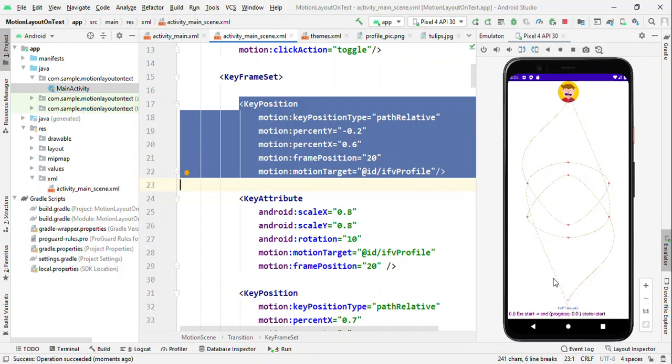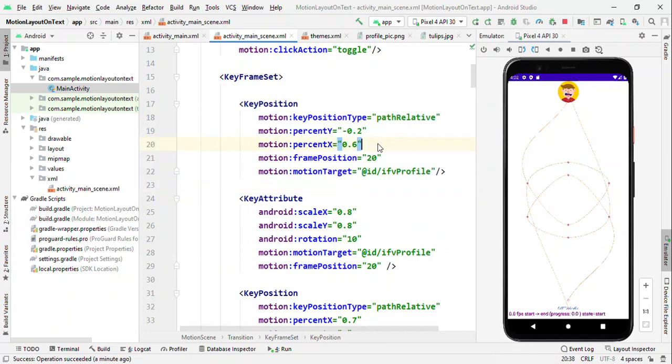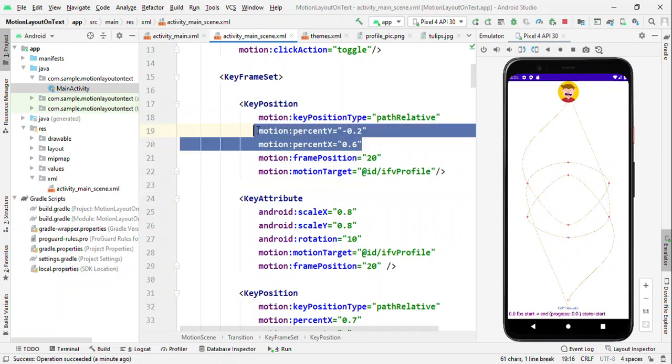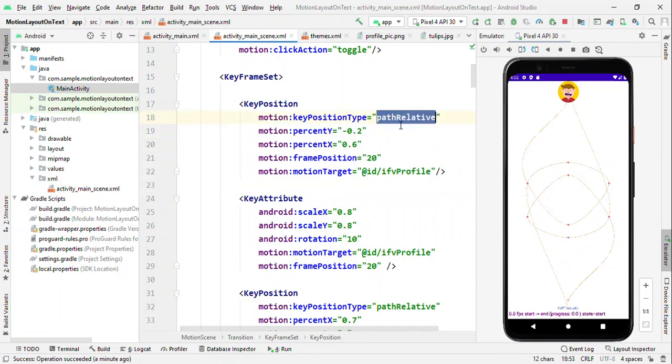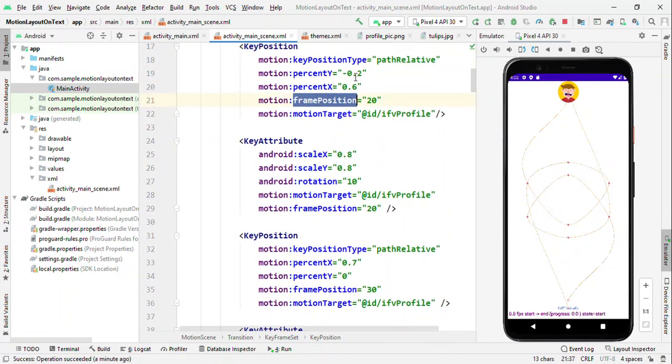Now in our case, we are talking about IFV profile. IFV profile is this top image. So image at the top of the screen. Now it is following a trajectory from top till the 60% of the screen and 20% from center of the screen, which is this point. So from center, move towards right side by 20%. This is what it means by percentage Y, percentage X with respect to the path relative.